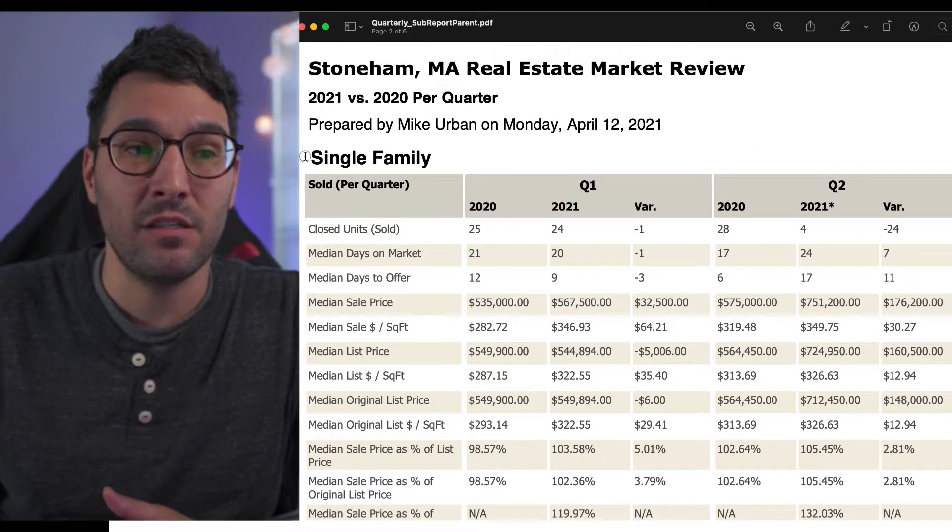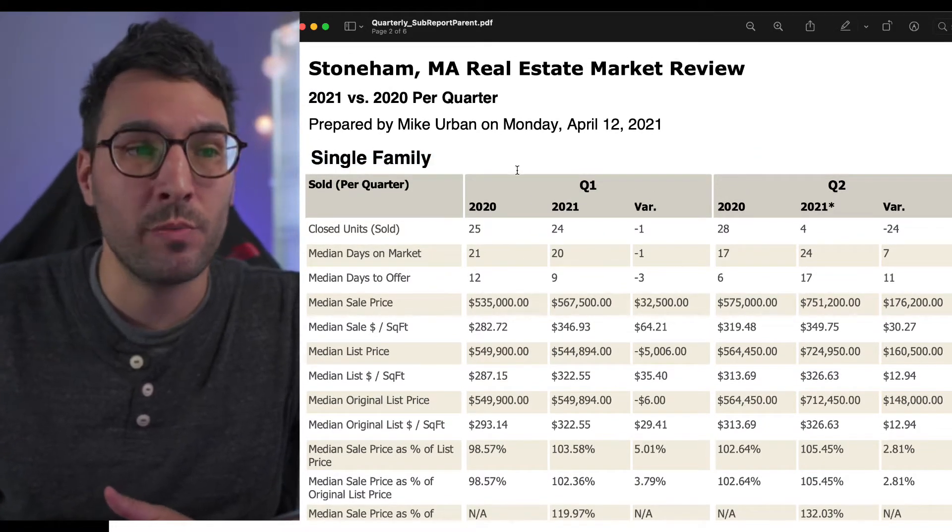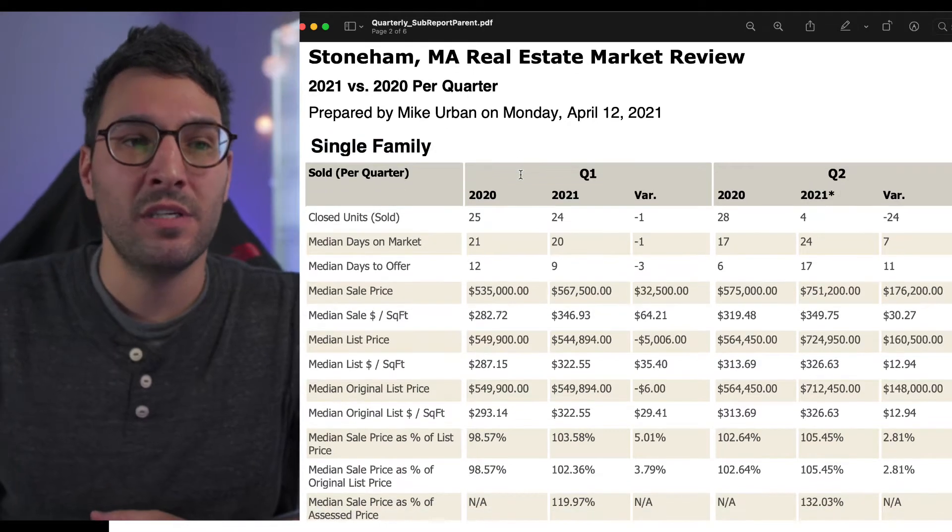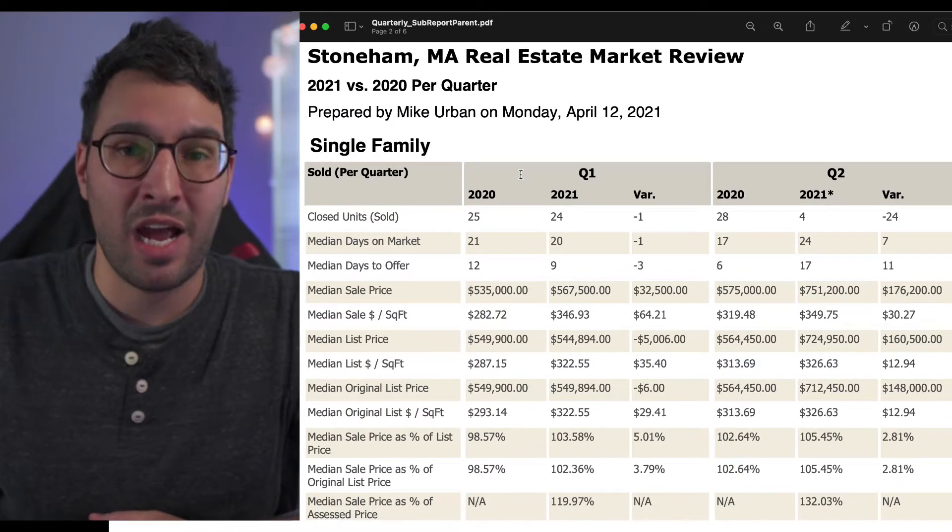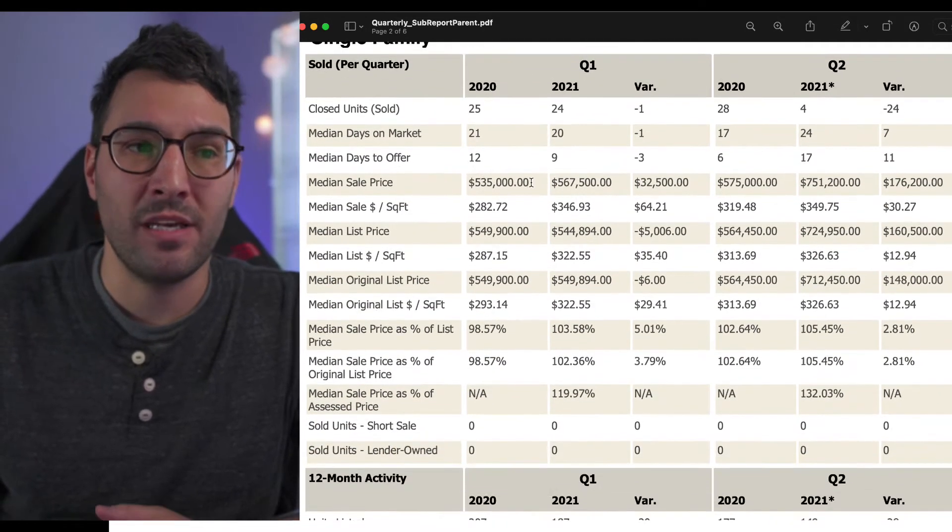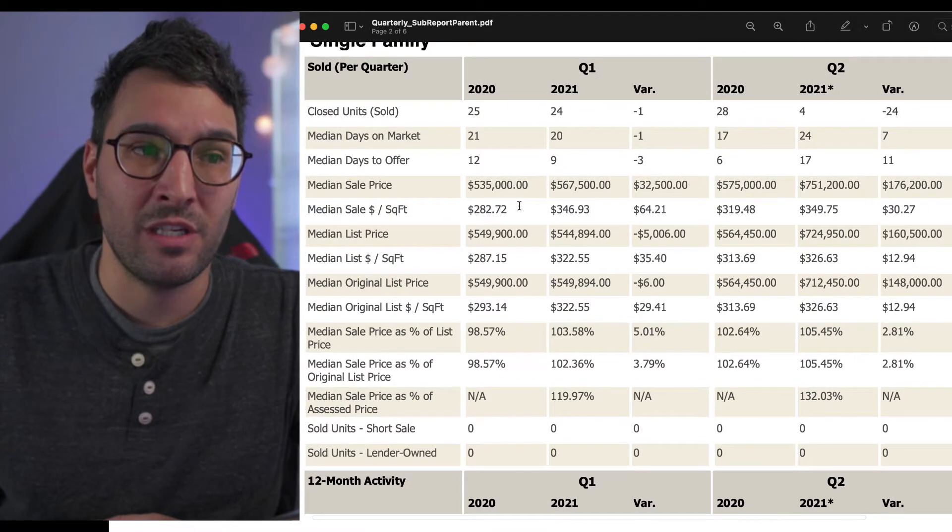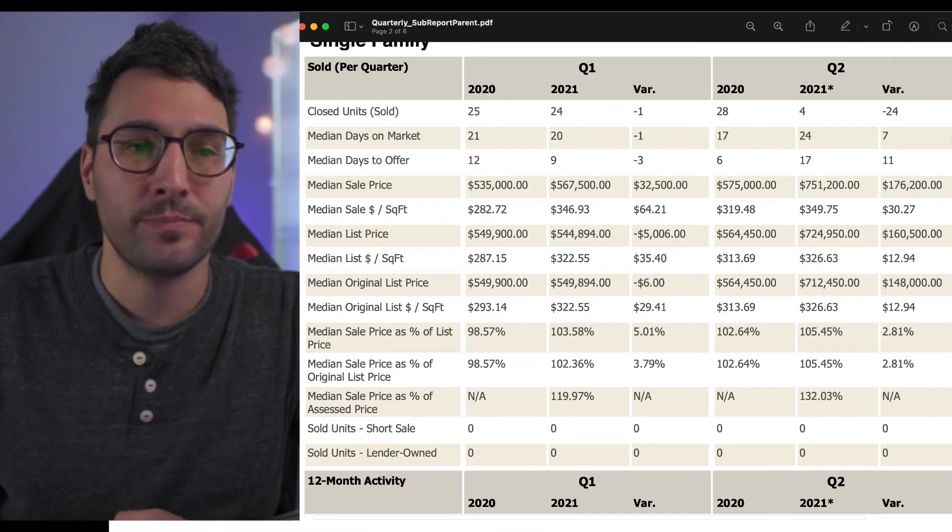We're going to go over single family homes specifically because there's not a lot of condo sales in Stoneham. A lot of people have single family homes and that's what most people are interested in.